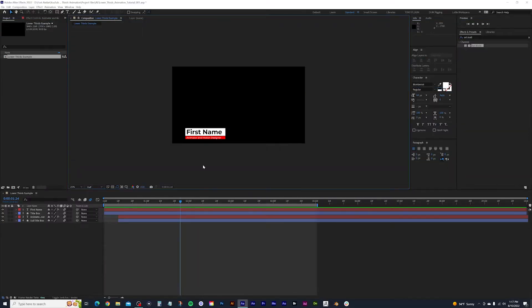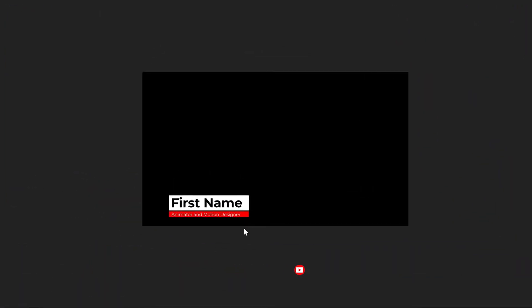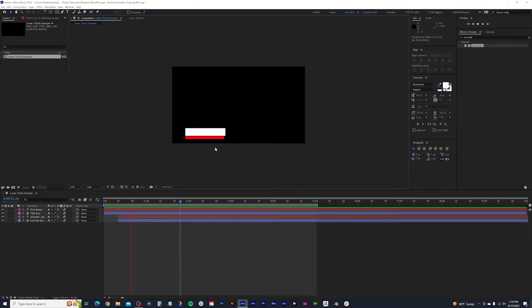Before we jump into this tutorial, I just want to take one last look at the lower third we'll be creating. It's a really basic and simple modern lower third that can be styled in many different ways with different fonts, so I think it's a pretty versatile lower third for anyone to get started with.